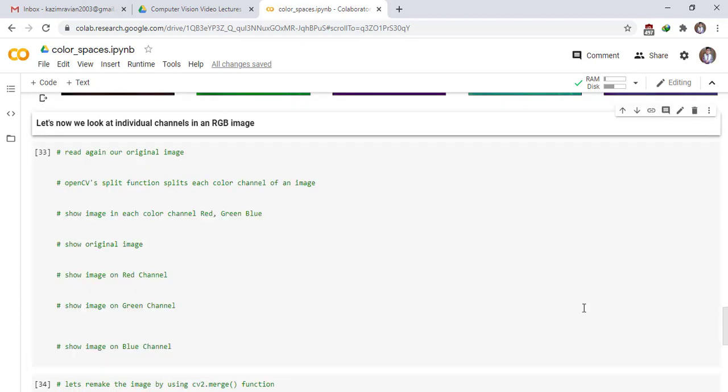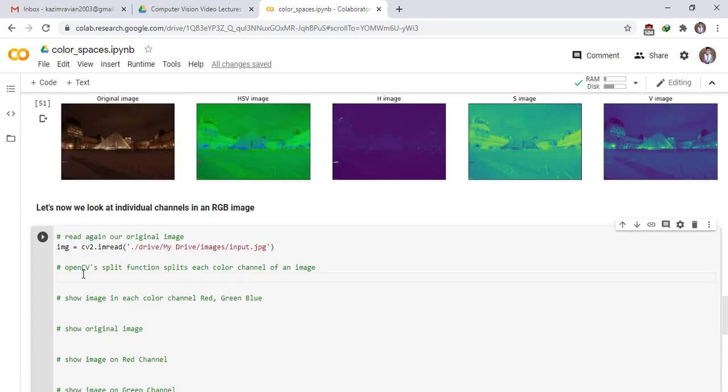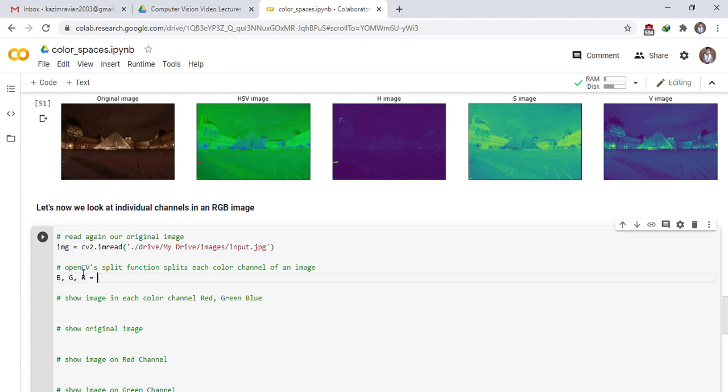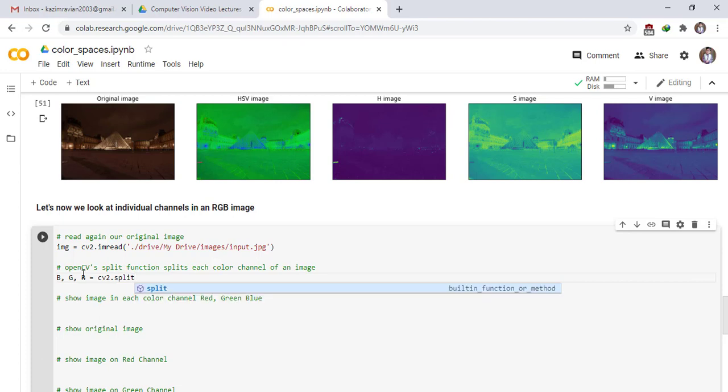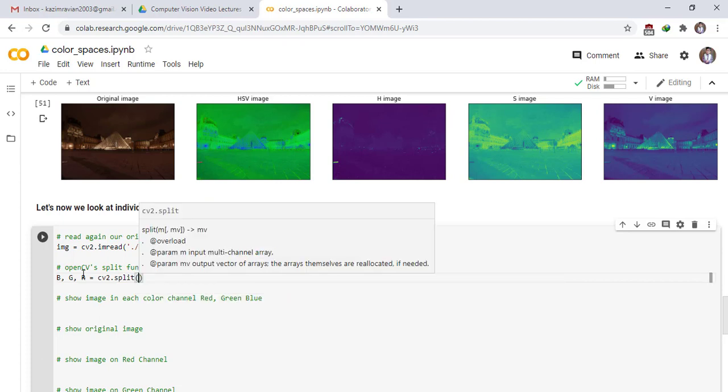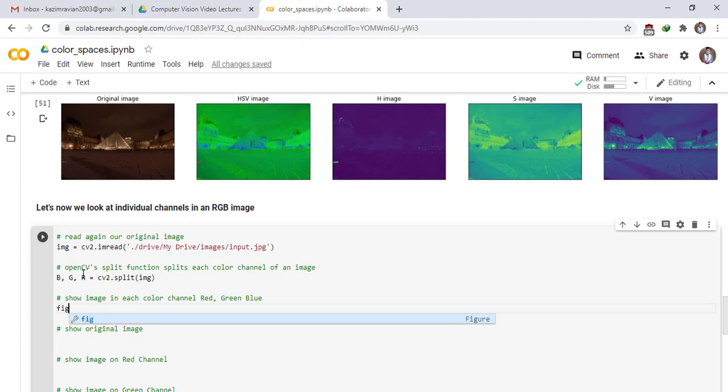Let's now look at individual channels in RGB image. Read our original image. OpenCV split function splits each color channel of an image. BGR split, cv2 dot split function. Pass our original image.